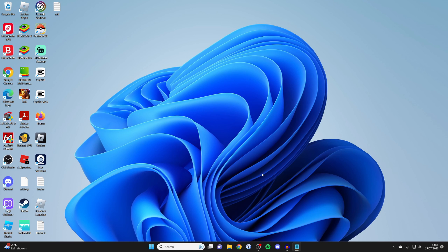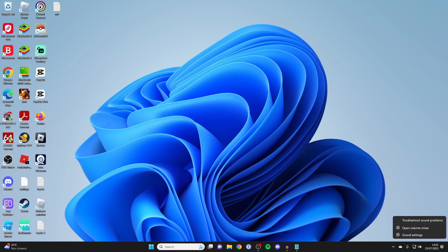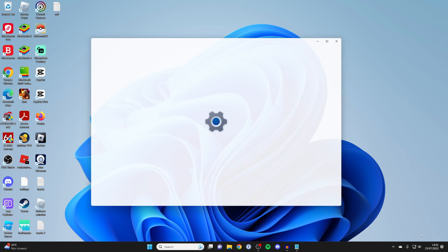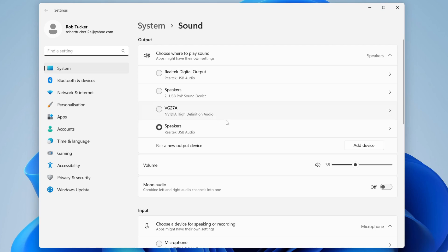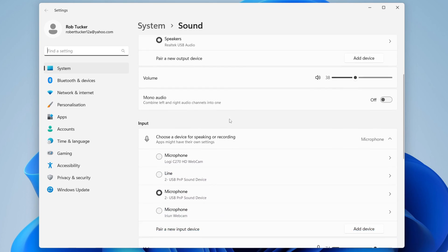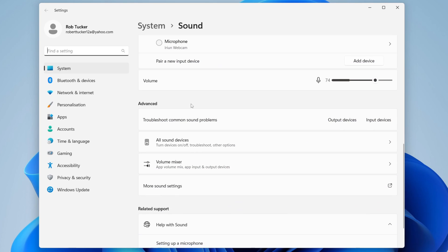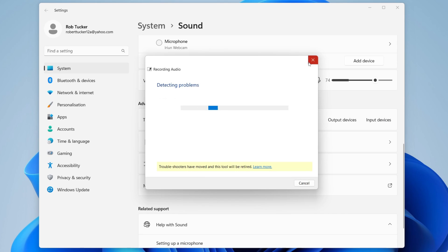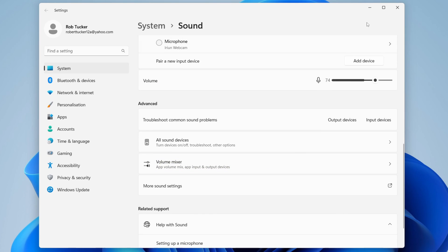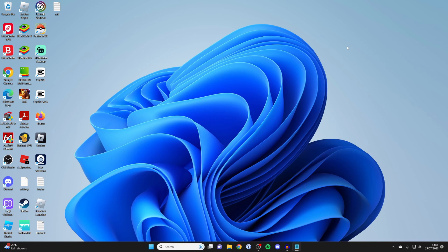The last method I'll run through which you could try is by running a troubleshooter. This is going to detect if you've got any problems with your mic. To access that, you need to get your sound settings. So once again, right-click on the sound icon in the bottom right and press sound settings. Then scroll down, and in advanced we've got this section here called troubleshoot common sound problems. You can then go to the far right and click on input devices and run a troubleshooter for that, and see if that fixes your problem.